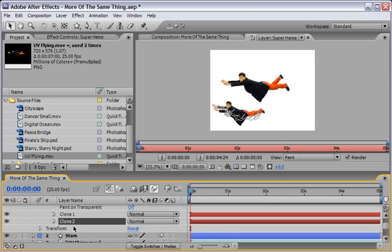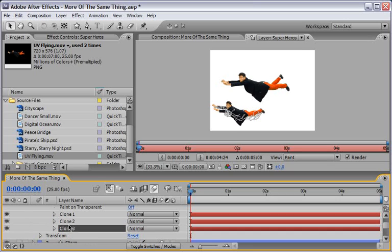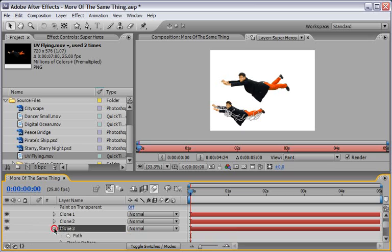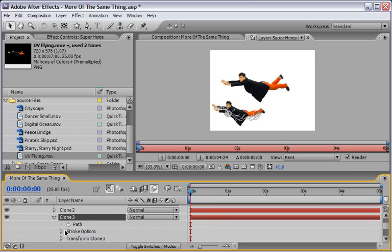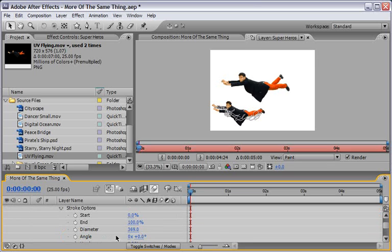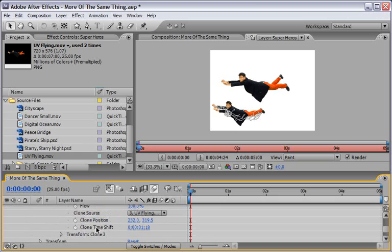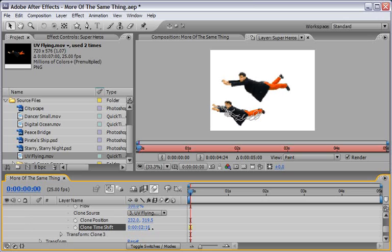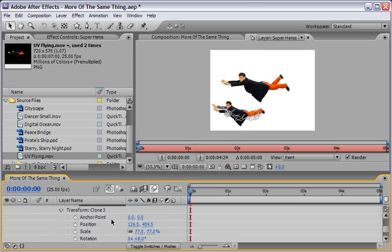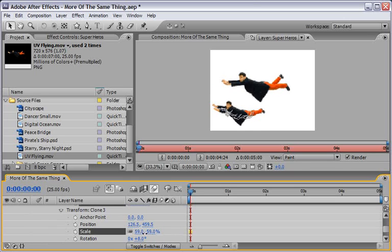So now we want to maybe duplicate couple more so I will again select clone number two ctrl or command d to duplicate myself another copy. We will open this copy up we will go again to the clone time shift and maybe choose another point of time for this clone maybe something like this I think maybe two seconds here or maybe a little bit less.